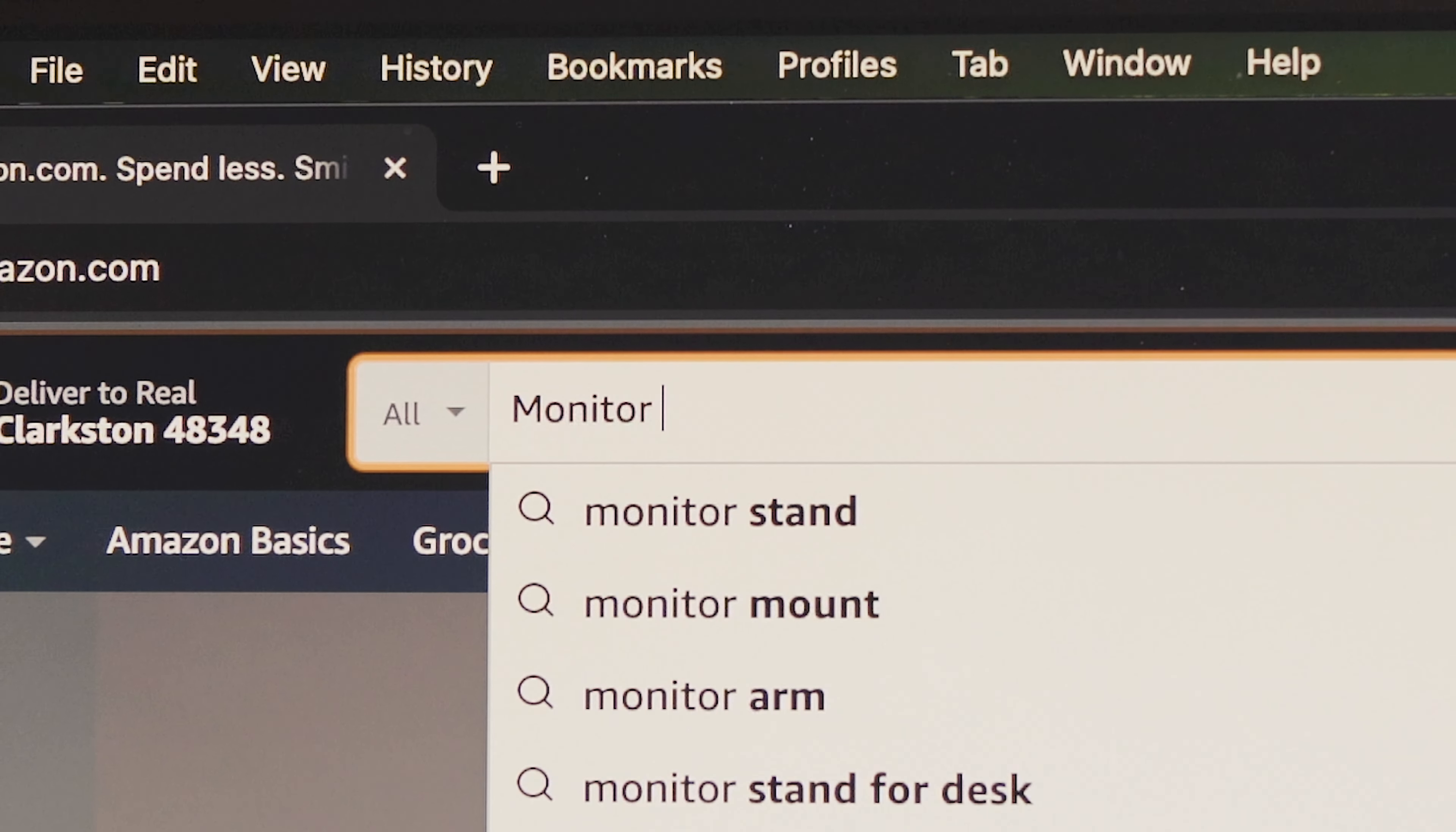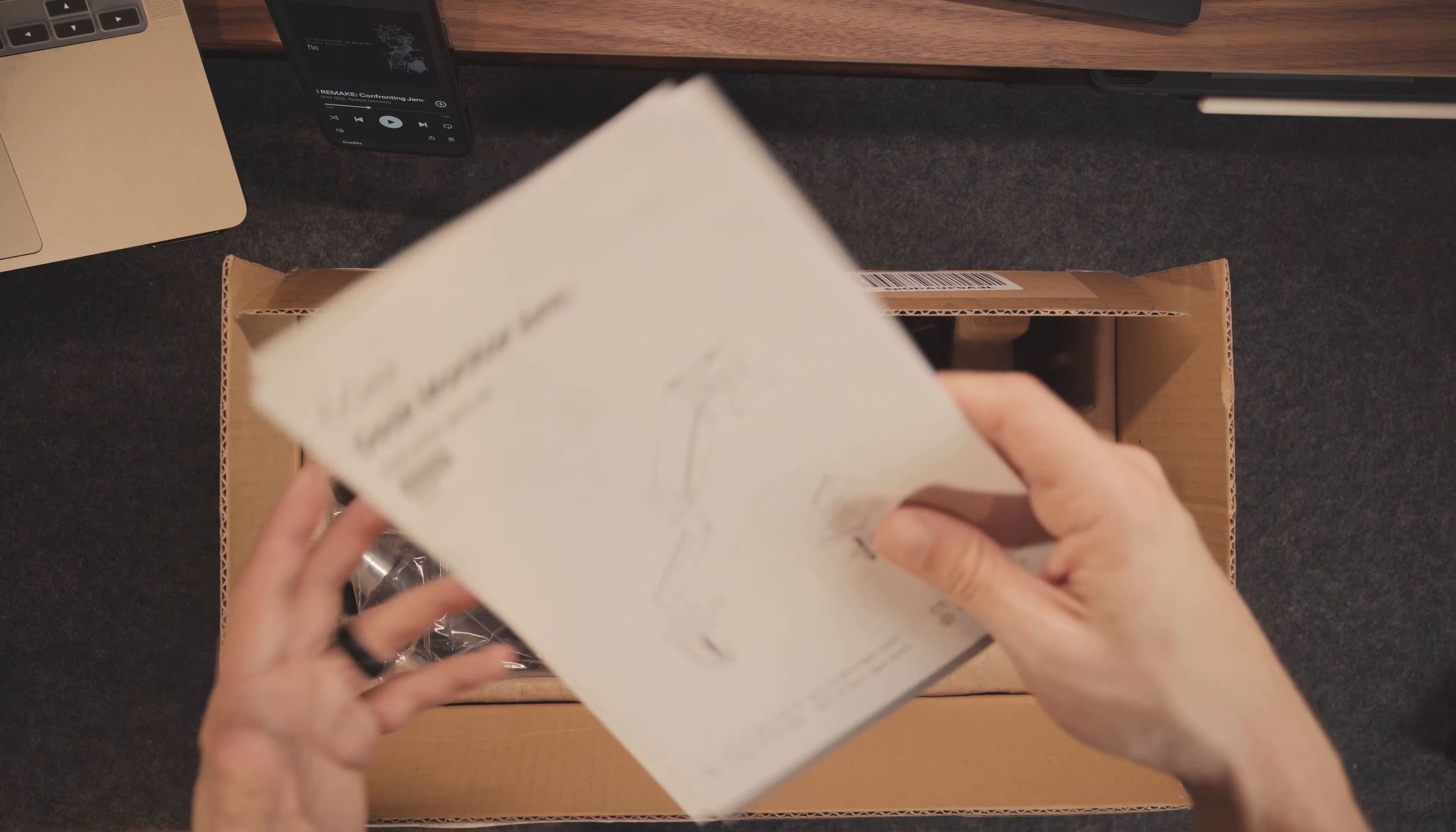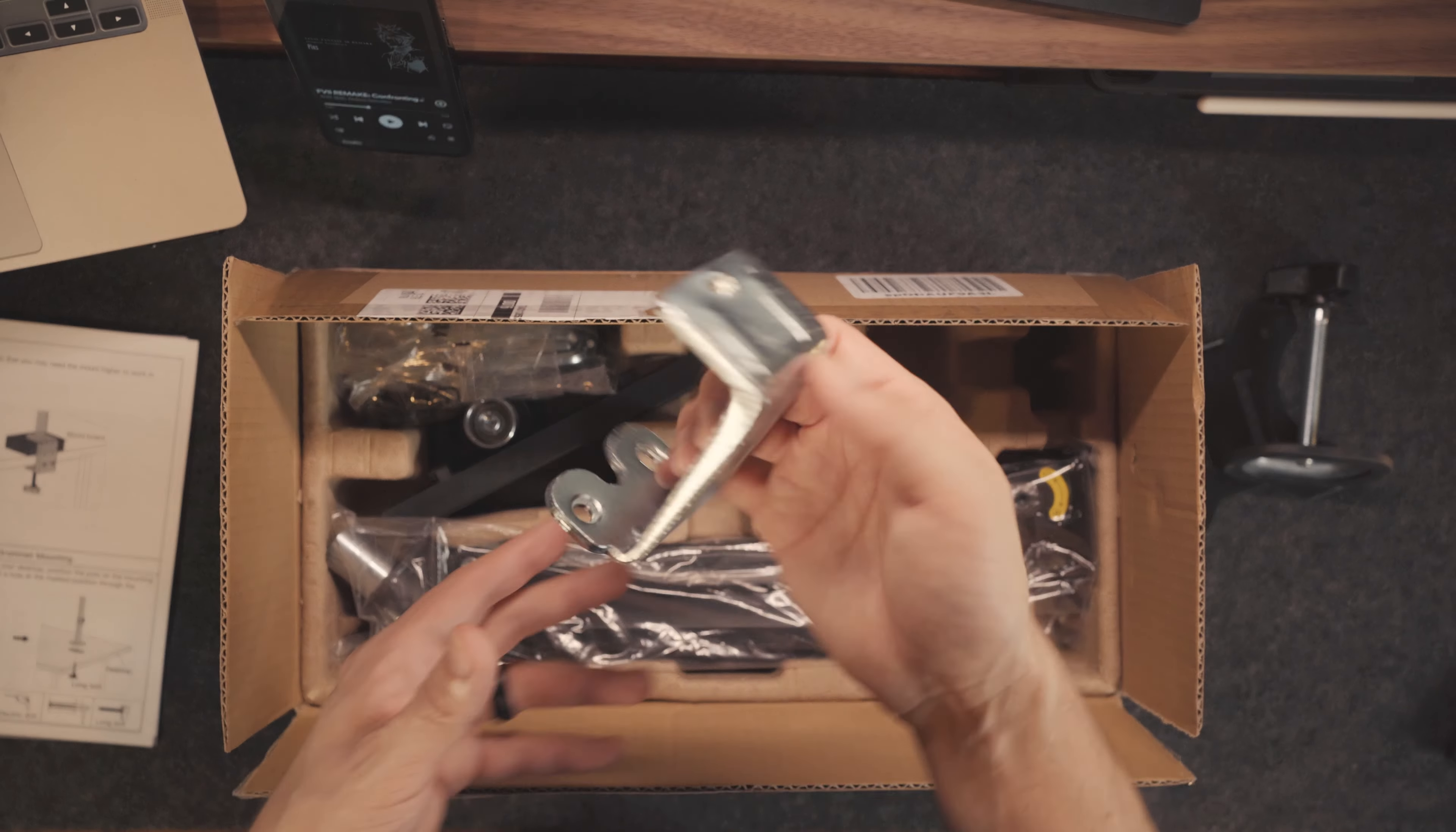So I scoured Amazon and found a monitor arm that doesn't break the bank but promises to be a heavy hitter. I chose the Ergear desk monitor arm. This one is a gas spring monitor arm, which tends to look really cool and futuristic in most setups. I snagged it for 40 bucks, and it claims it can support monitors that weigh up to 22 pounds. That's what we're here to test out, since my monitor weighs a little over 17 pounds.